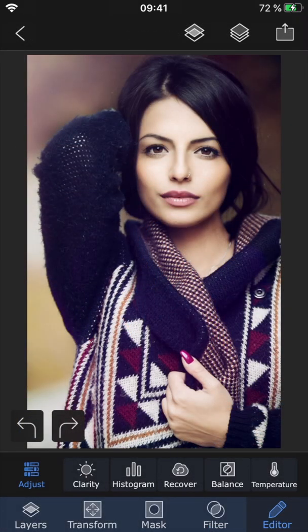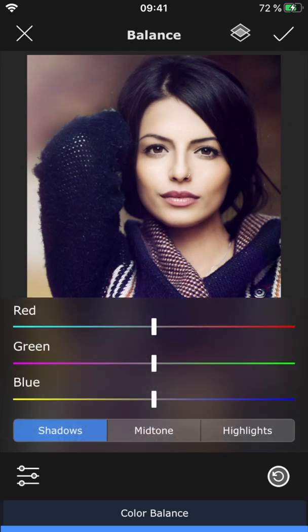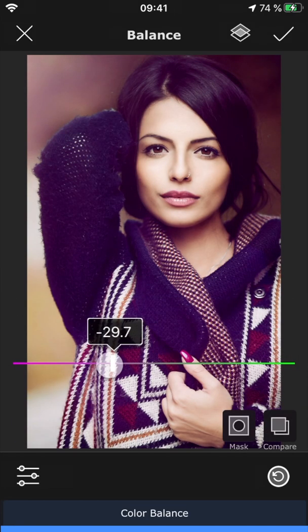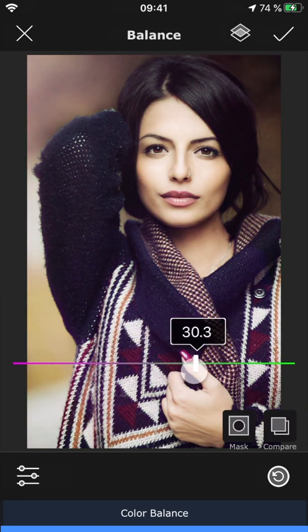Then we have Balance, which lets you balance the colors in different shades of the picture. In shadows, you can adjust the colors in the dark parts of the image.